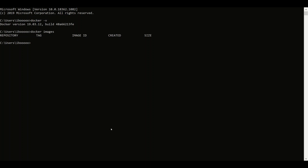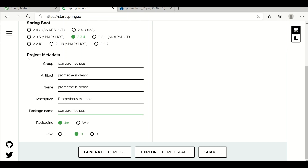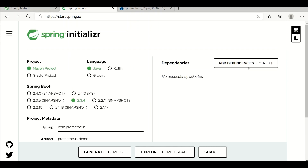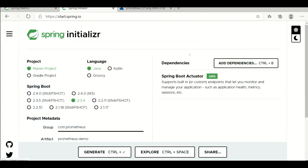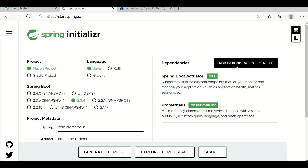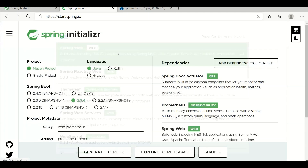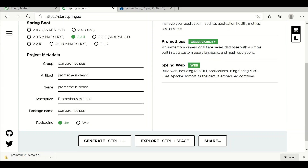The next step is to create a sample project from Spring Initializer. Choose a Maven project, Java language, version 2.3.4 — the current stable version. Provide the project metadata and set packaging as a jar. I'm using Java 8. Add three dependencies: Actuator, Prometheus, and Web. Then click Generate to download the example. I just generated it and I'm importing the project into my favorite editor.